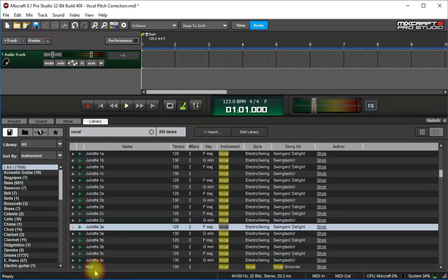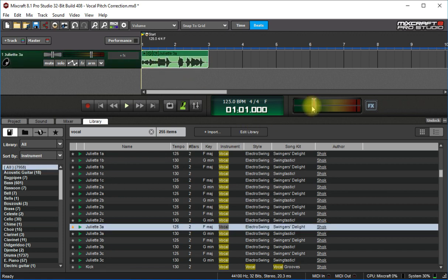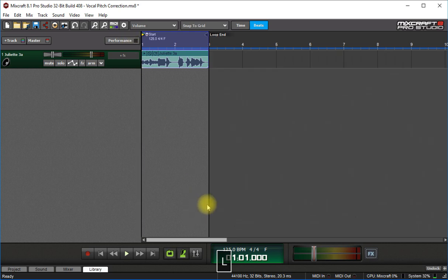So what I'm going to do is go here to this library and I'm going to pick this sound here and I'll just loop this out, press L on the keyboard.